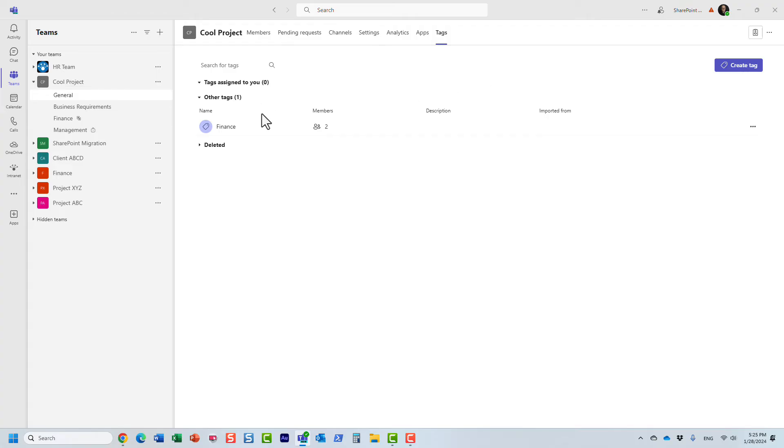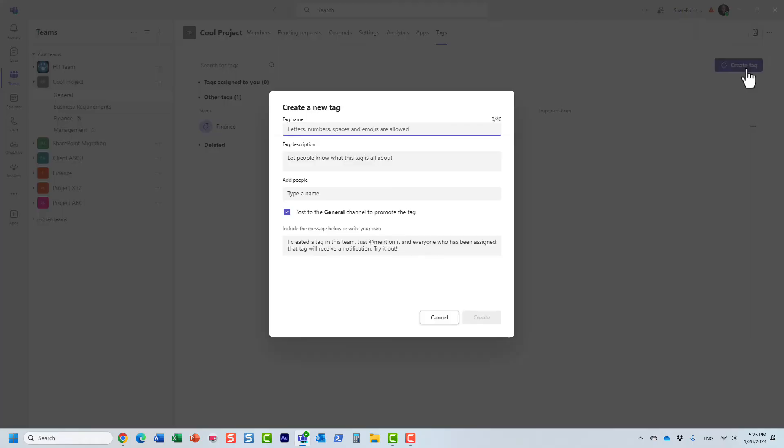And I already have a tag defined, but let's just say I want to create a new one. So essentially, this is like a group, all right, a group of members. And you create a tag, you give it a name, let's say management.